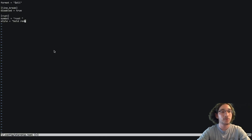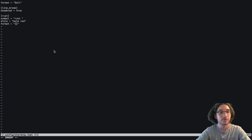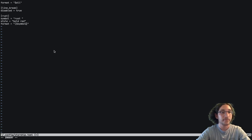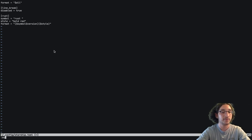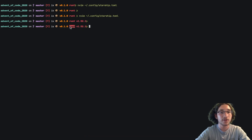Then we have the format value, which sets the order we want the information to go in. We can use variables and put brackets around them to color them. So we can say the $symbol, then $version, then put parentheses afterward with the $style. If we save and close, we can see the Rust module with our keyword Rust and then the version.